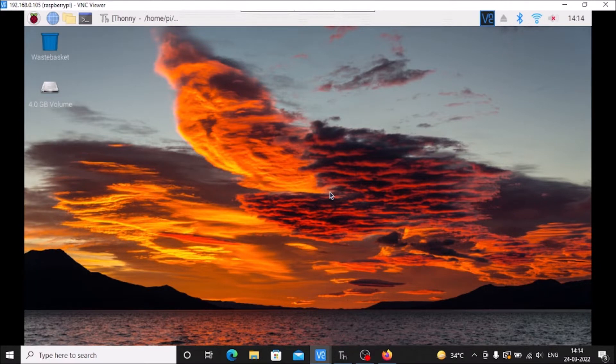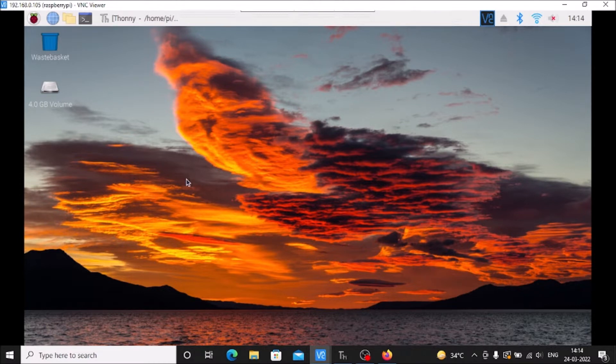So what's the concept? This is our Raspbian OS Bullseye 64-bit latest version. Here I have TensorFlow Lite and OpenCV installed.